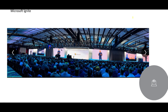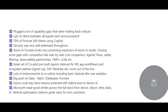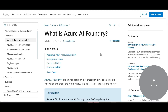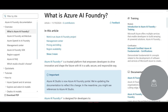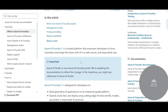This is a view of Microsoft Ignite. What was covered in Ignite in short — they showed us a new feature called AI Foundry. It is a platform that empowers developers to drive innovation and shape the future of AI.